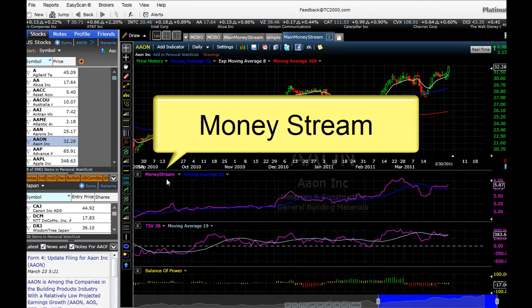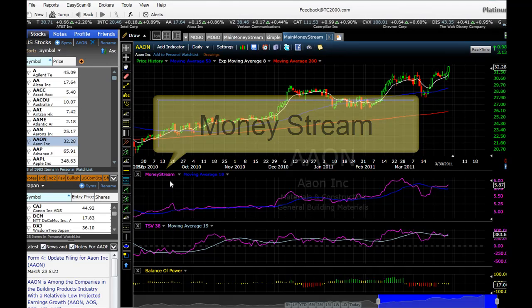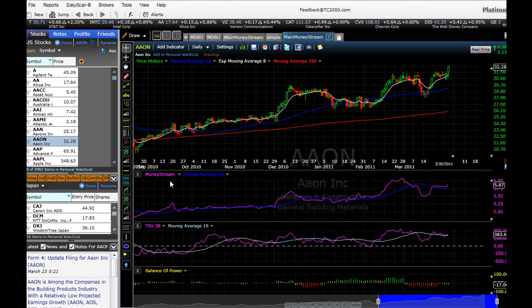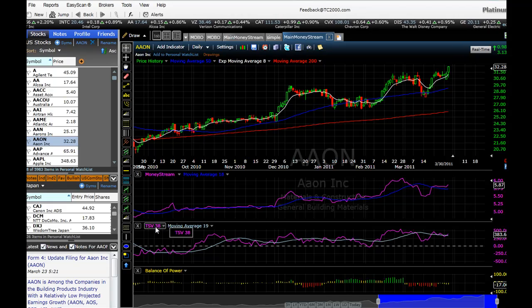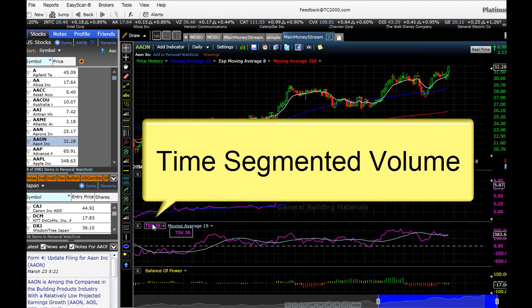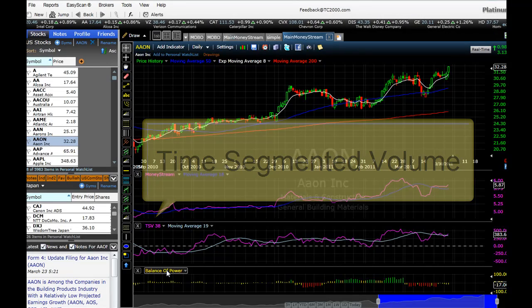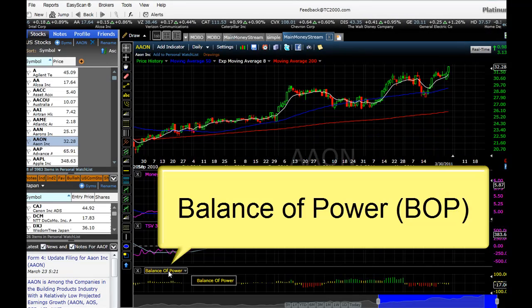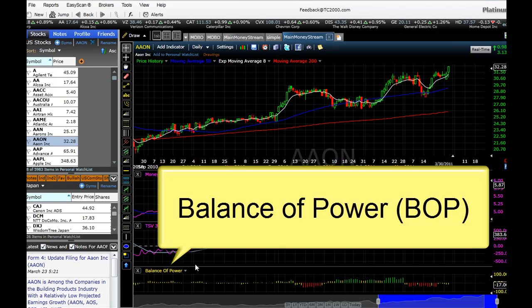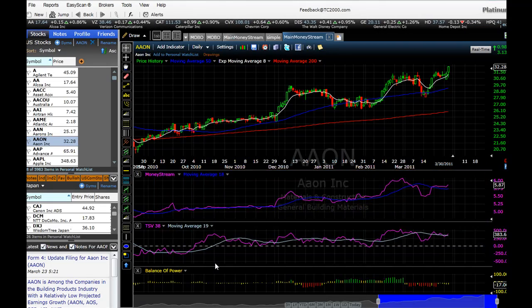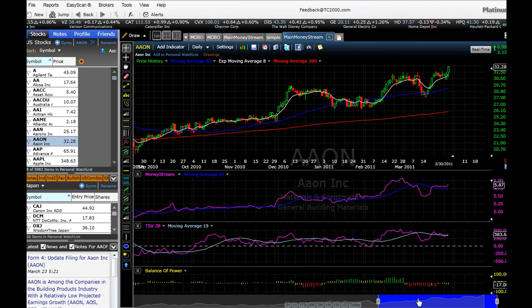which tries to identify when there's money that's flowing into a stock. Time Segmented Volume does the same thing but it has a different formula. There's also Balance of Power, which tries to find stocks where the informed investors are buying the stock.